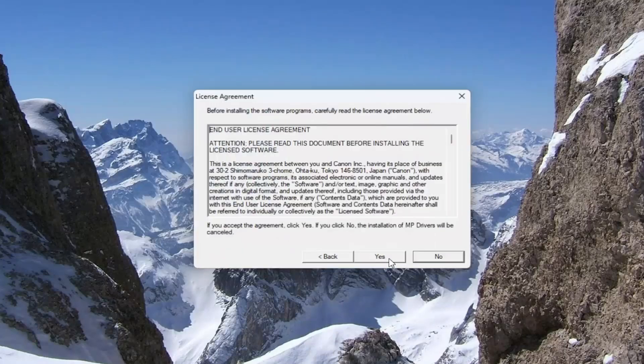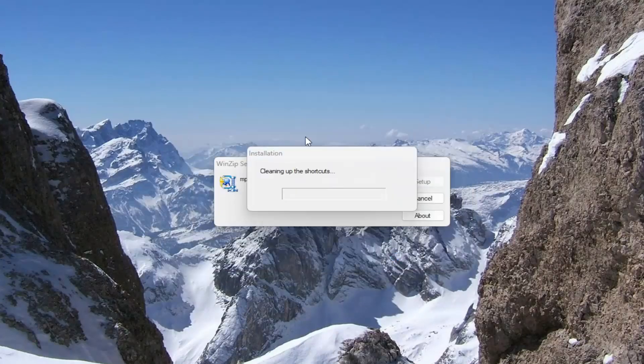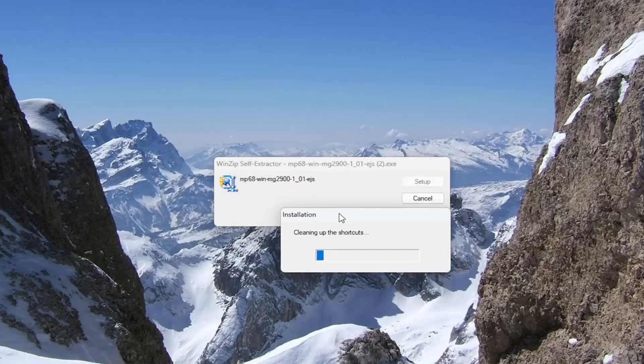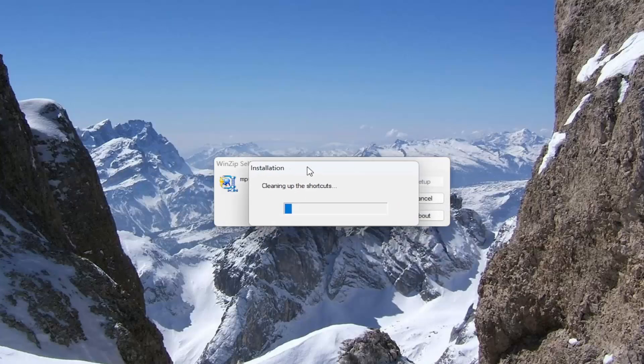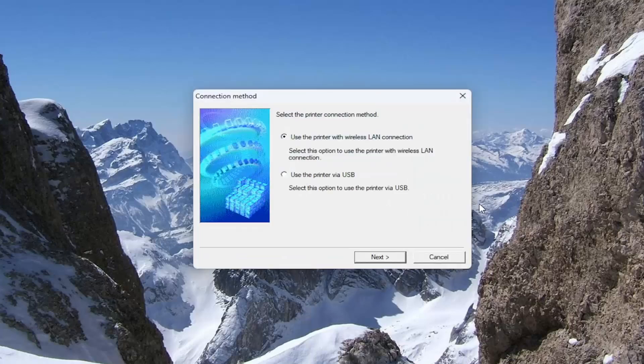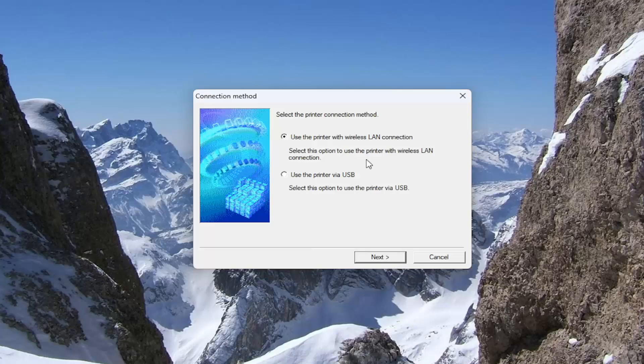Select your region and then you want to accept the end user license terms and then just proceed with the installation here as you would with most normal programs and you can select either wireless LAN connection or printer connection via USB whatever your preference may be. Then you would select next and then follow through the corresponding option menus that would appear and that's all you would have to do.